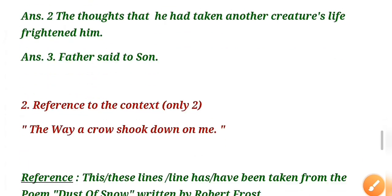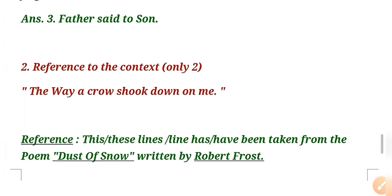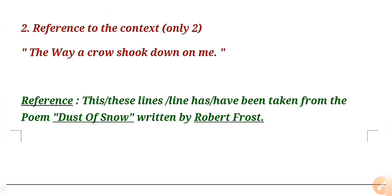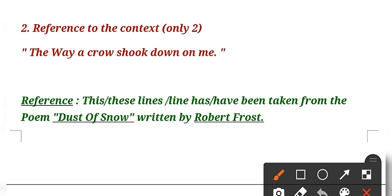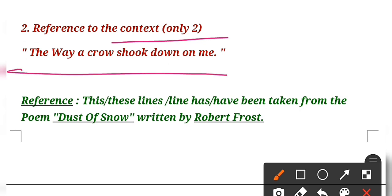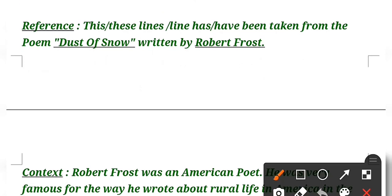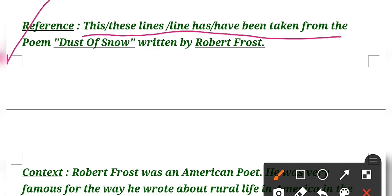The next is reference to context. What is reference to context? I know it is very new for you. Here you have to do only two. In reference to context, again there will be a line that comes from prose or poetry. You have to recognize the line and first of all give a heading 'Reference'. A simple format I have given here, you can follow the same format in your exam.